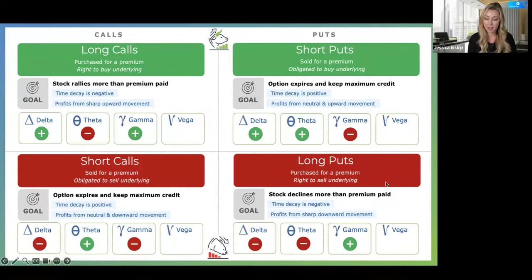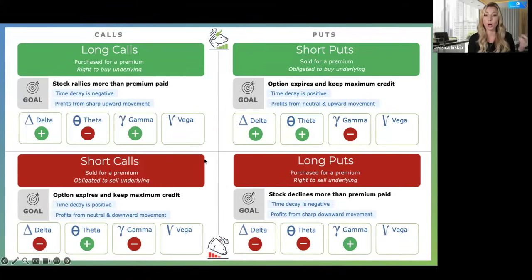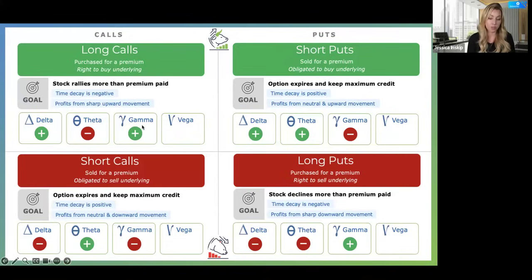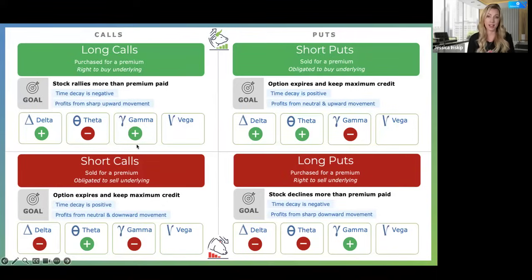Long gamma means net long gamma — for a bull call spread, if I'm purchasing the long call closer to the money and selling a further out-of-the-money option, that is net long gamma. You add the positive and negatives together — just like in math class — and that's how you net them together.